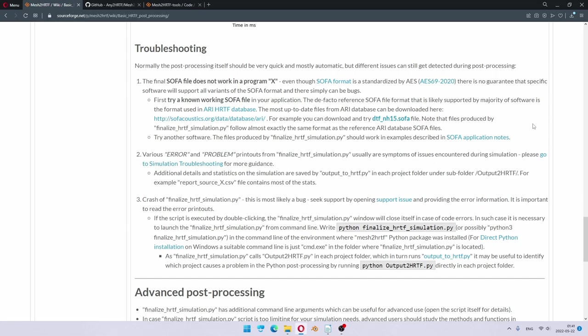Even though SOFA format is standardized, there are various conventions and ways to store data inside SOFA files, which means that not all software work with all SOFA files. Mesh to HRTF SOFA files are made to be as similar as possible to the ARRI database SOFA files, which I would consider de facto reference format.